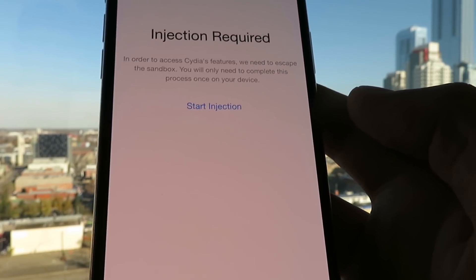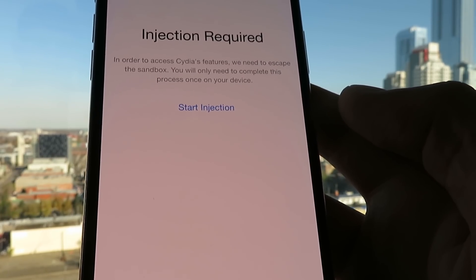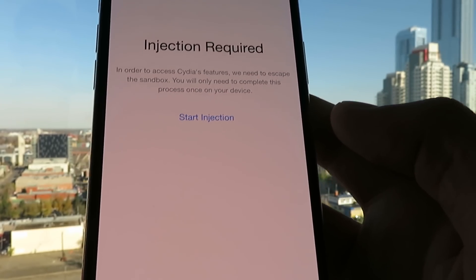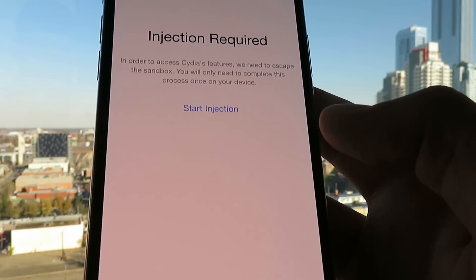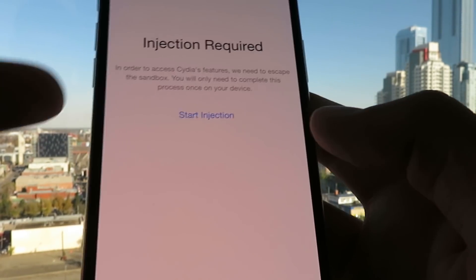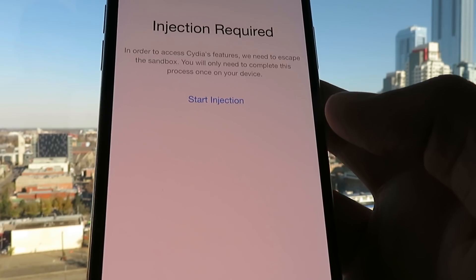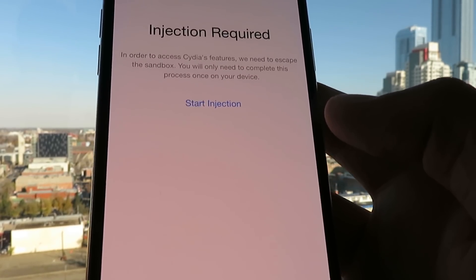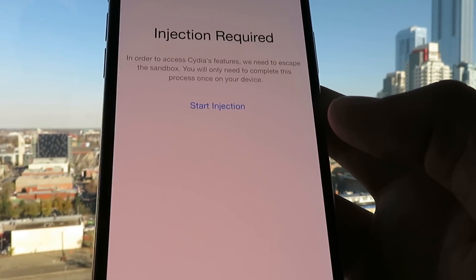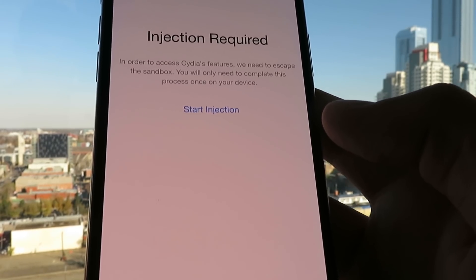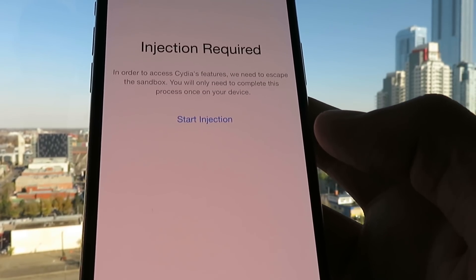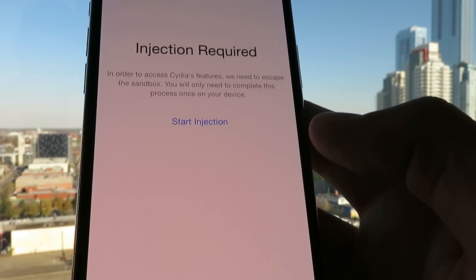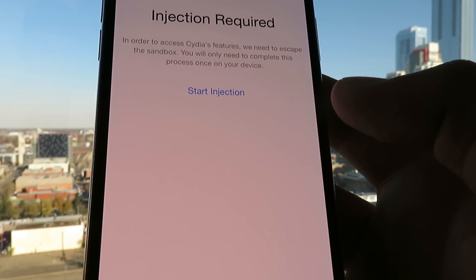If it doesn't load right away, restart your phone. Wait like 30 minutes. If it still doesn't load, you probably did something wrong with the injection process, so I recommend you do it over again. Just click on Start Injection, it'll take you to the Injection Wizard. Follow exactly what each app says. If Cydia doesn't load right away, just do the injection over again. I'm running the latest version of iOS on an iPhone XS. Enjoy, thanks for watching.